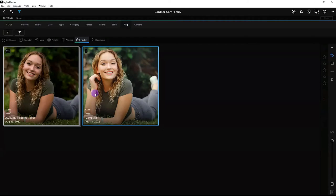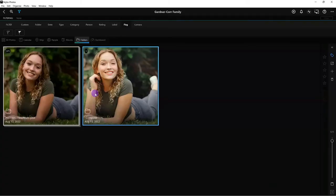Vanelli wraps his demo and asks if there are questions. There were a couple of brief screen freeze moments, though his audio came through. He hands it back to Angela to take questions from the chat.